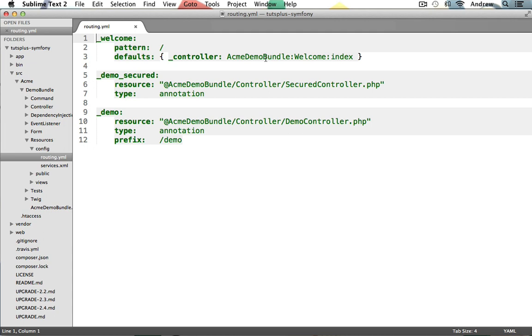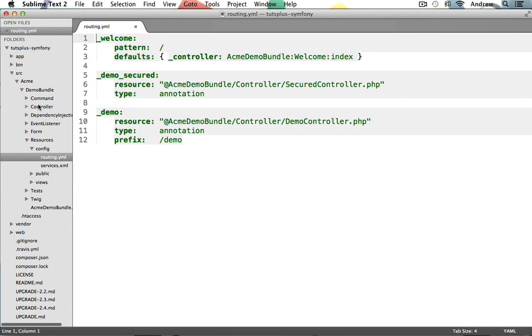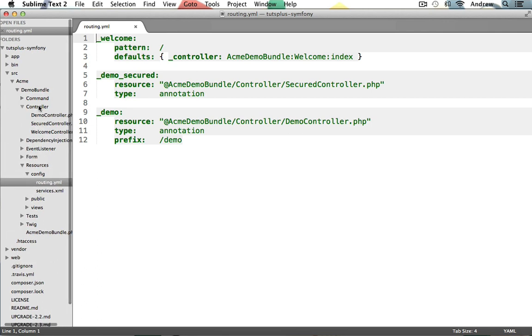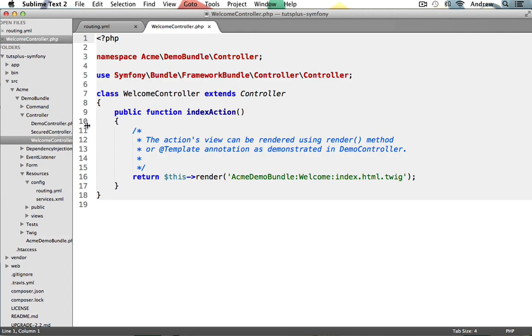So you can use a route like this one to just define whatever URL you'd like, and then link it to one of your controllers. So let's see how this first route works together with all of the other files, and how it gets displayed into the browser. First, we know that it's linking to our Acme demo bundle. We also know that it's going to be using our welcome controller class. And then inside of that, it's going to be using our index action. So inside of the Acme demo bundle, then inside of controller, let's open up the welcome controller dot PHP file.